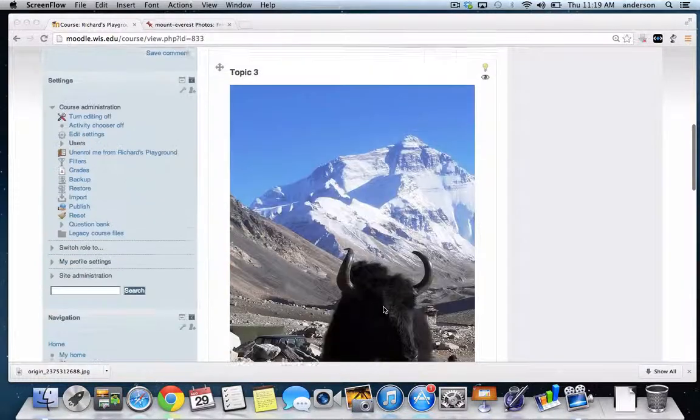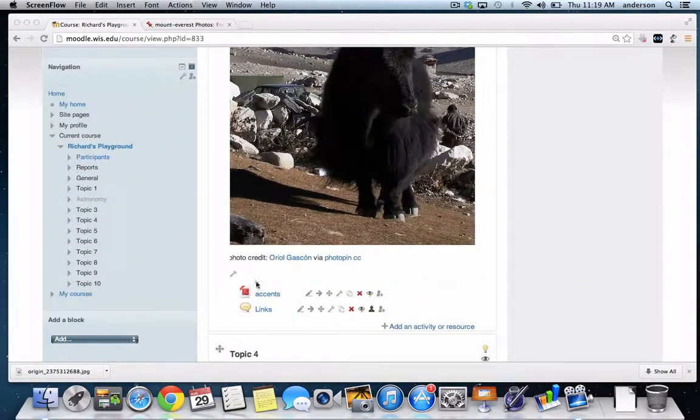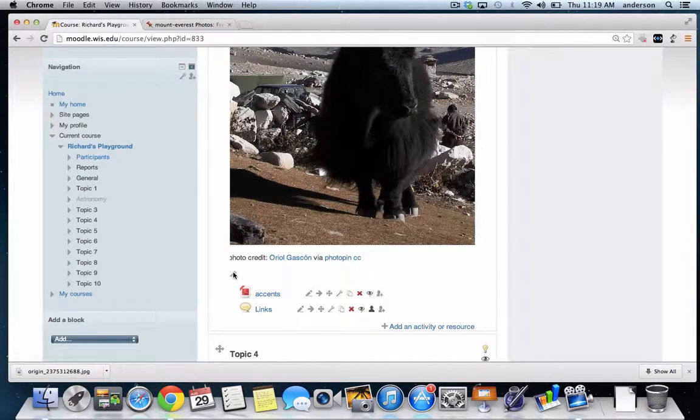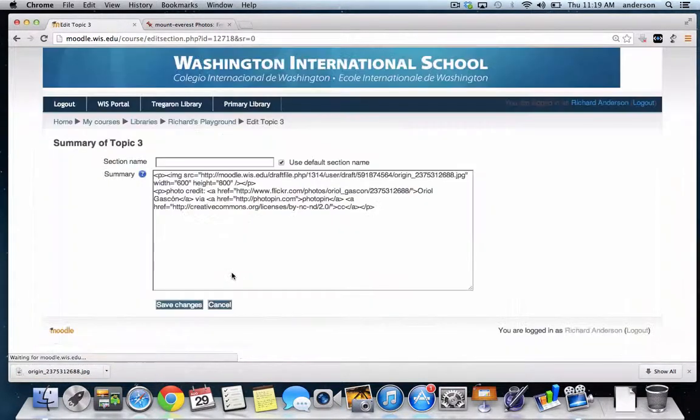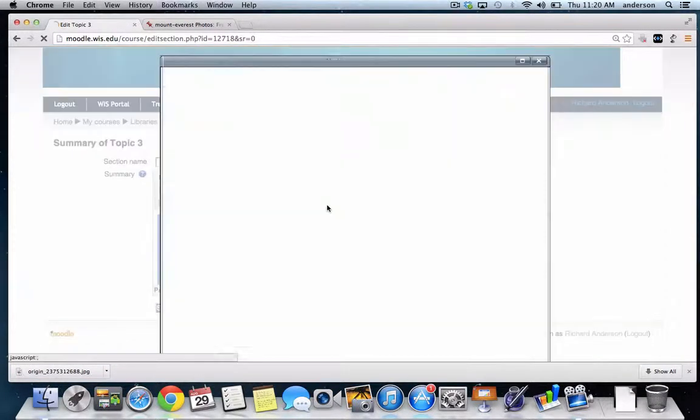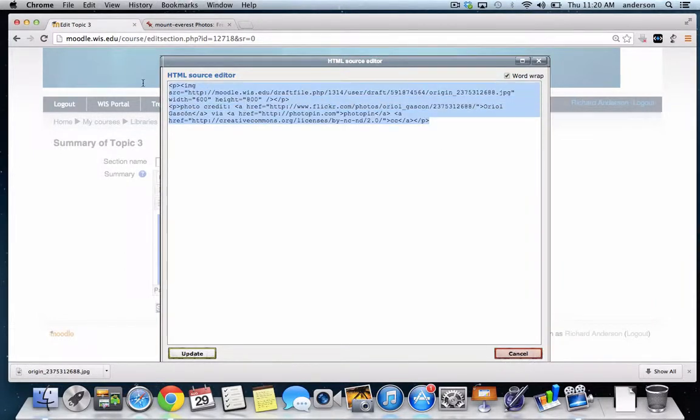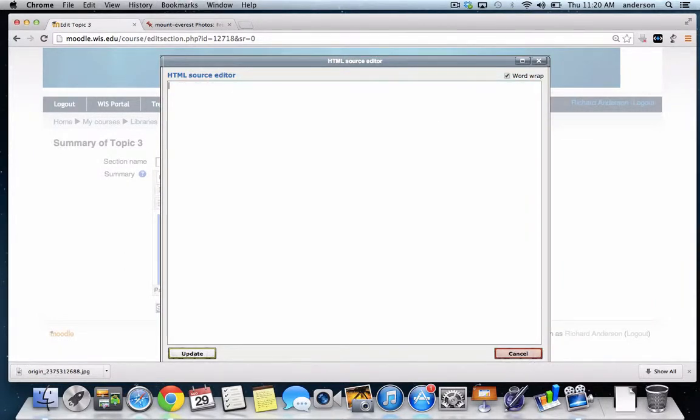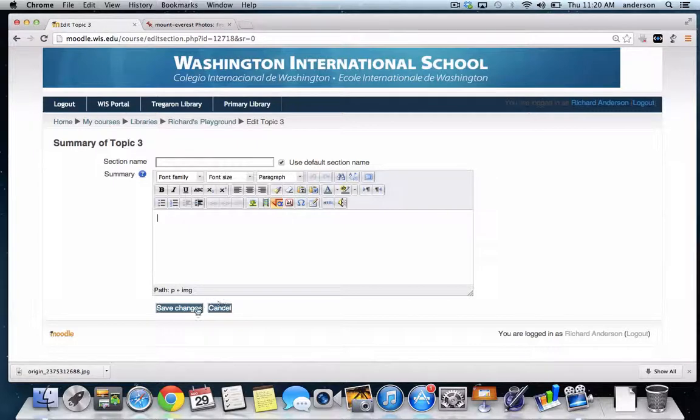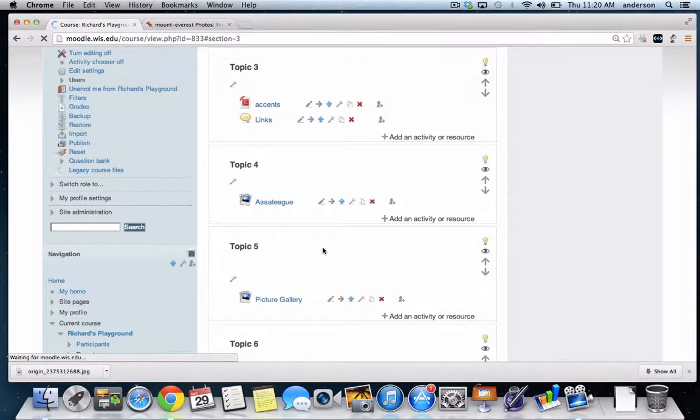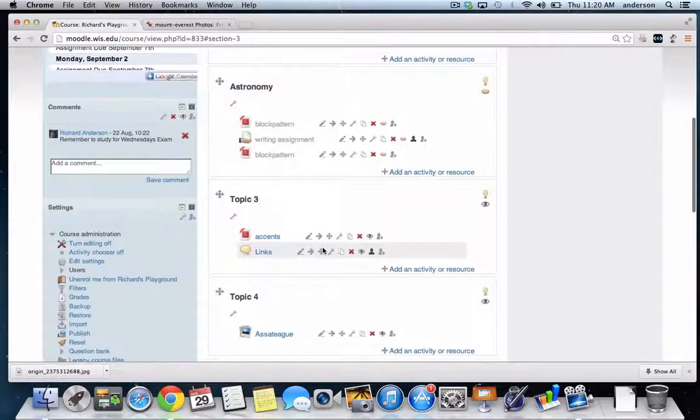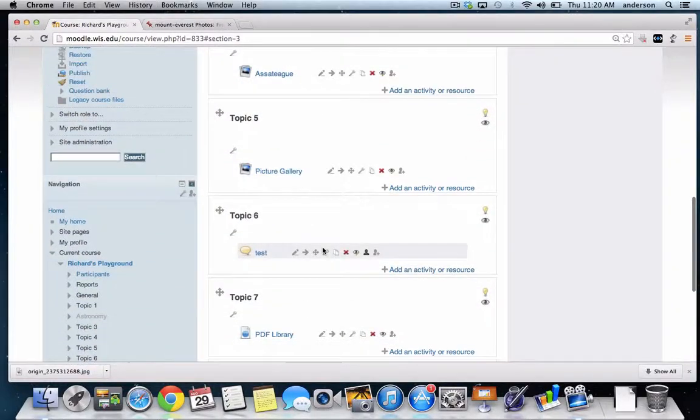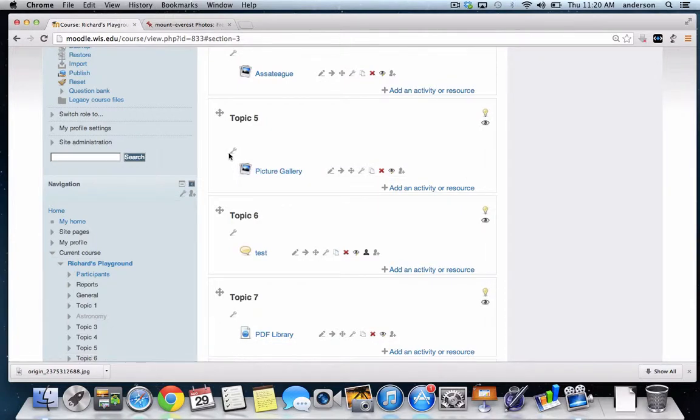So let's get started. Let me first delete this image I've inserted. Okay, so here in topic five I am going to insert an image. So the first thing I have to do is go look for that image.